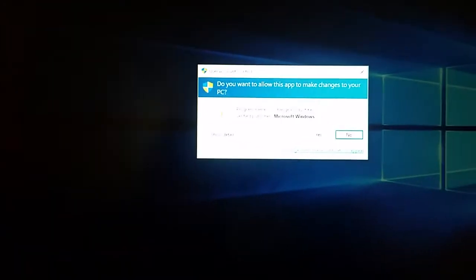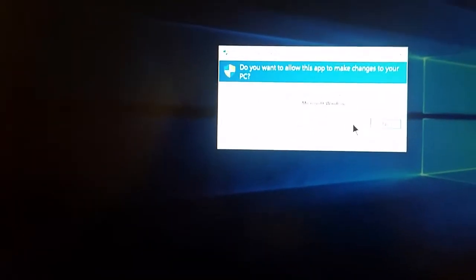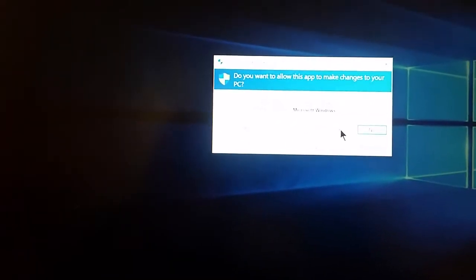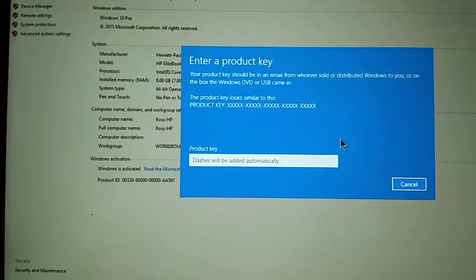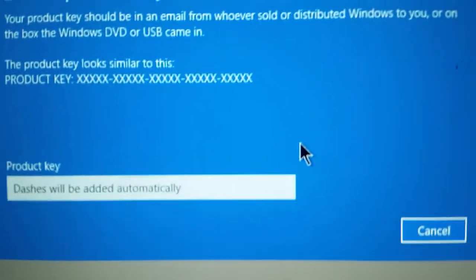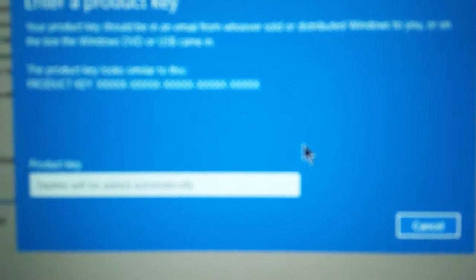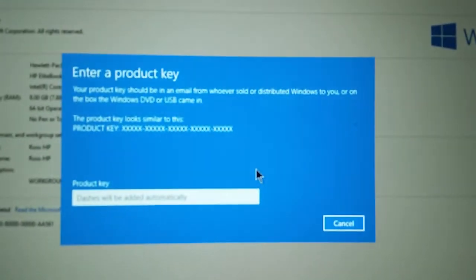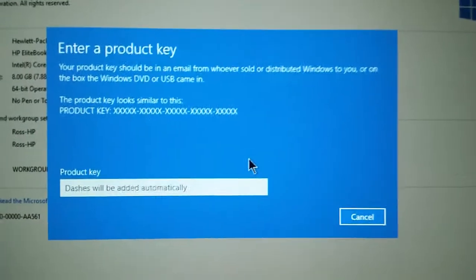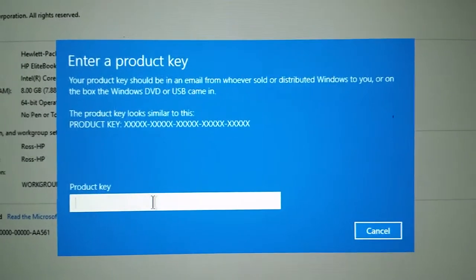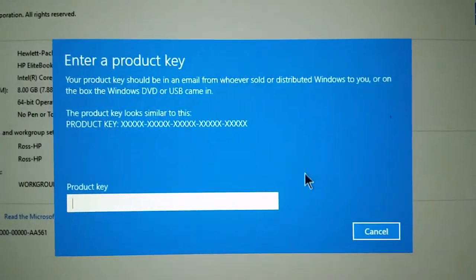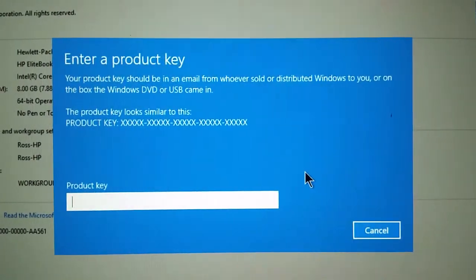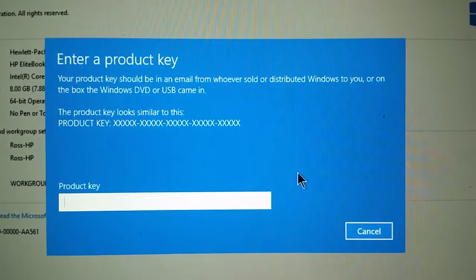It will then ask you to confirm yes to this. And you'll get that, enter your key dialog. You can get a Windows key from anywhere, but chances are you should be able to get your Windows key off the back of your machine.